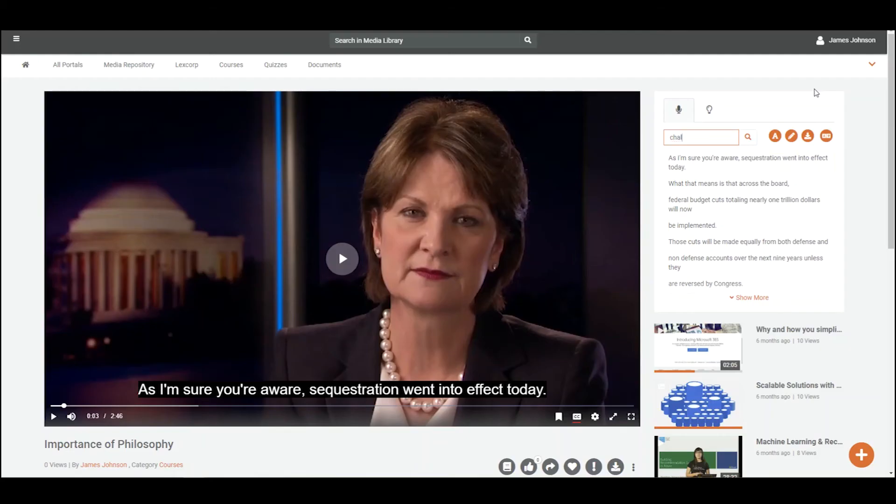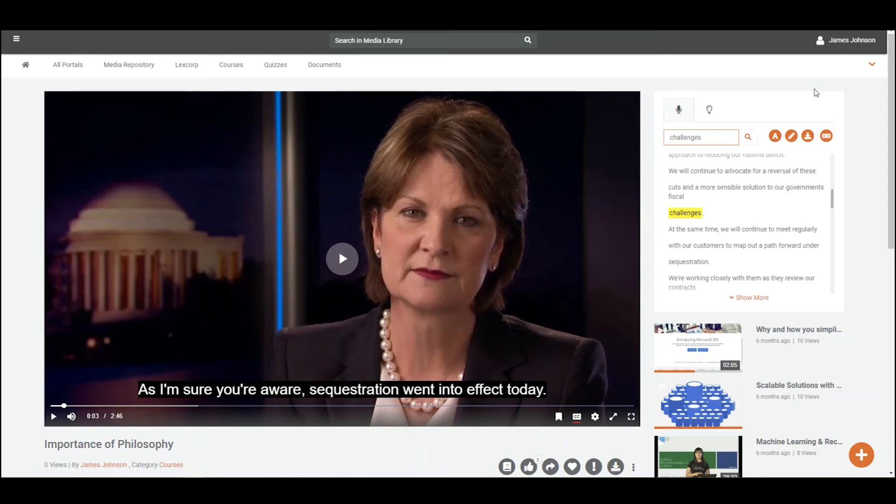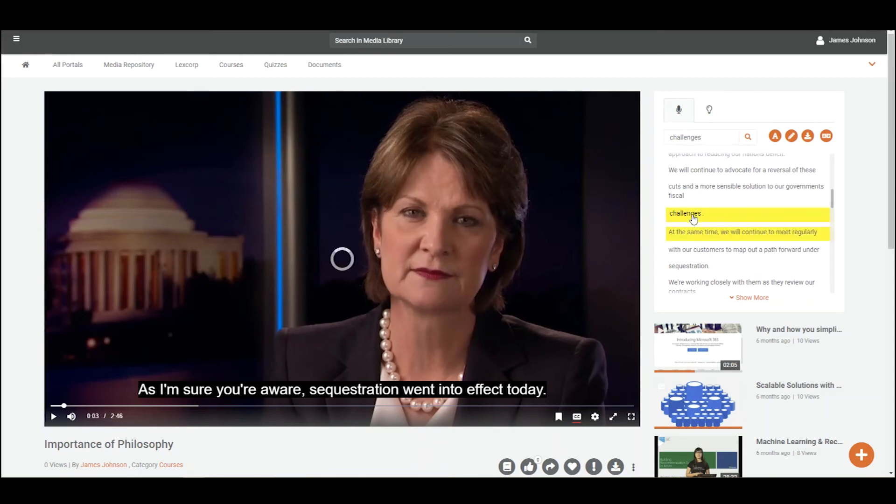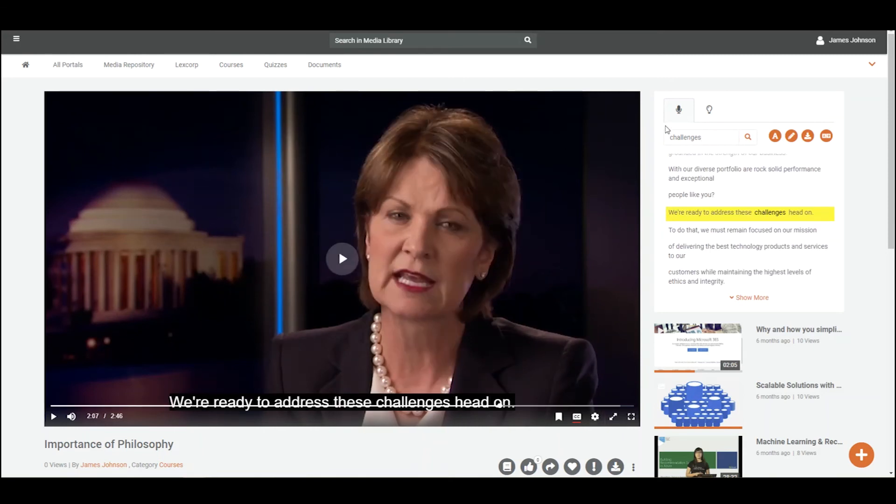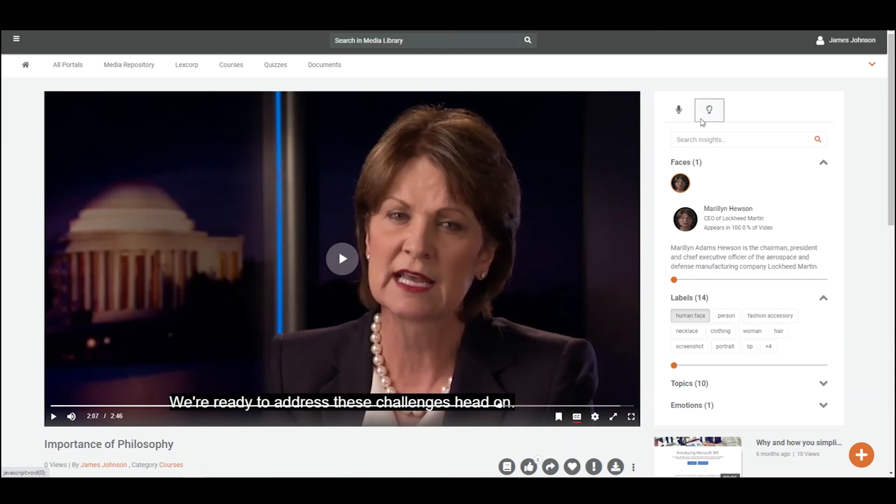You can search for any spoken word inside the video through transcription pane. This helps you to fast forward to the exact moment in the video. Vidizmo's artificial intelligence detects facial features of the people present in the video and displays at the side of the video.